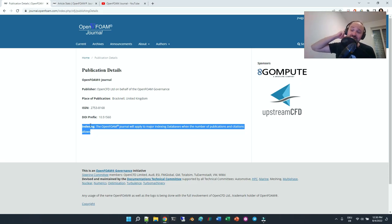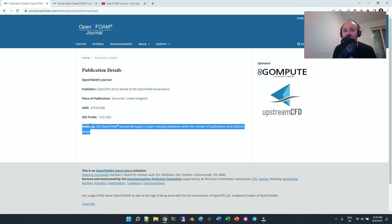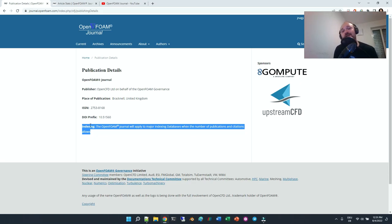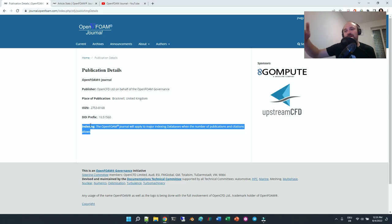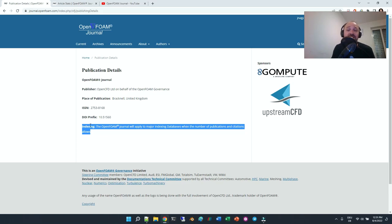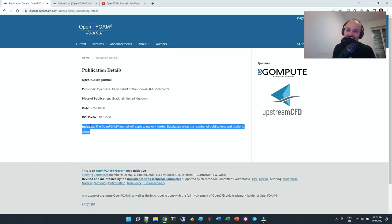So please consider it because the OpenFOAM journal is shaping to be a full scientific journal in the upcoming years. So please be one of the first ones to publish here.